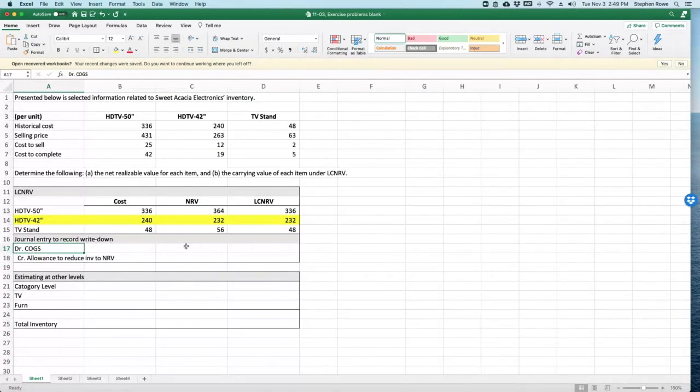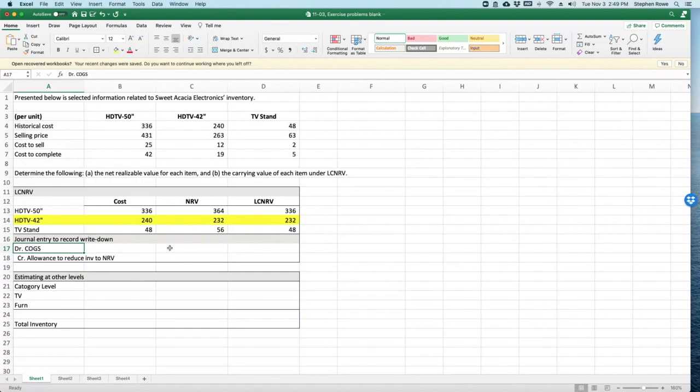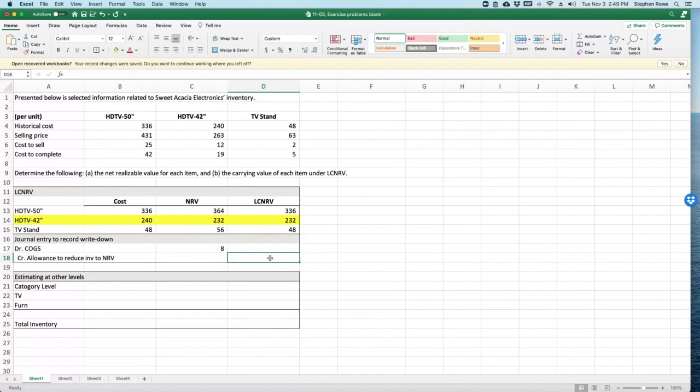So we're going to debit cost of goods sold for $8, increasing cost of goods sold by $8 because we're recognizing this write-down. And we're adding an allowance to reduce inventory to net realizable value for $8. An allowance is a contra-asset account; it reduces the value of the inventory account on the balance sheet.